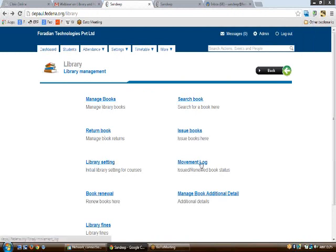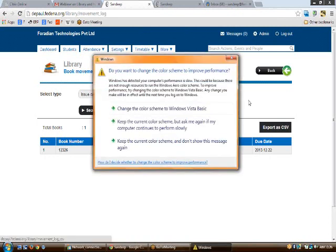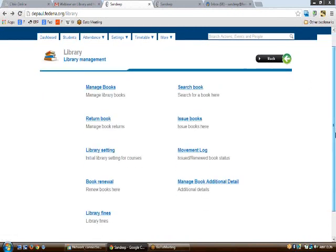If you'd like to view the movement log of a book, click on 'Movement Log' and select a date. All books issued on that particular date will be shown on this page. You can also export the data as a CSV by clicking 'Export as CSV'. A CSV file will be downloaded to your system, allowing you to keep a track record and a backup of your library data.